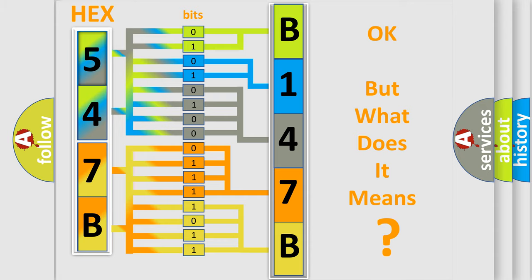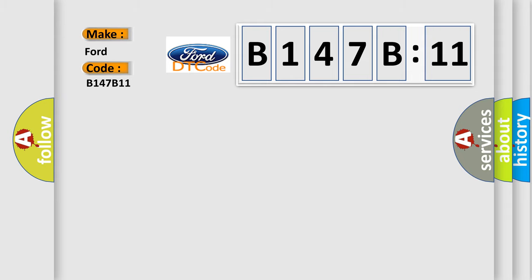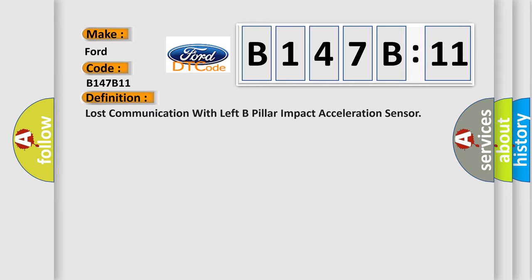The number itself does not make sense to us if we cannot assign information about it to what it actually expresses. So what does the diagnostic trouble code B147B11 interpret specifically in Infinity car manufacturers?